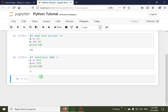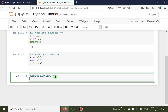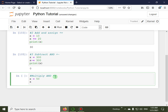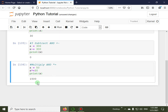The fourth operator is multiply and assign. The symbol is `*=` — an asterisk followed by the assignment operator. This will multiply the right operand with the left operand and assign the result to the left operand. For example, x = 50, then x *= 30, and the output is 1500.